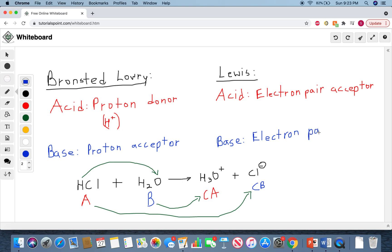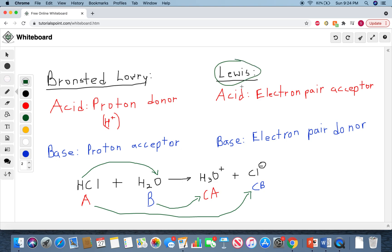If you notice, the words donor and acceptor have been swapped between the Bronsted-Lowry and Lewis acid and base definitions. However, what we're donating and what we are accepting is very different. Keep track of that because these definitions are extremely important. Bronsted-Lowry acid and base is something you may have learned in general chemistry, but Lewis acid and base is the main focus of organic chemistry.